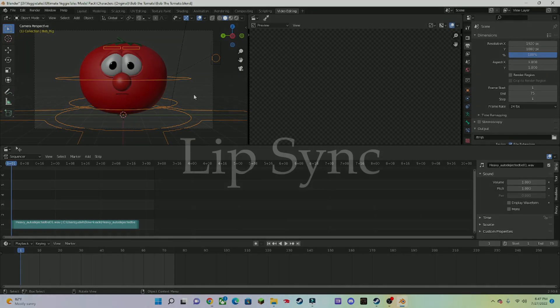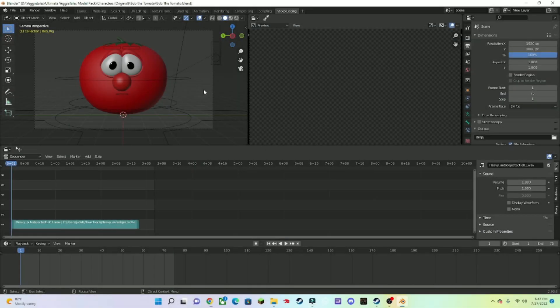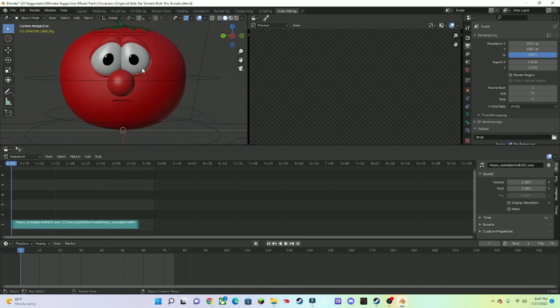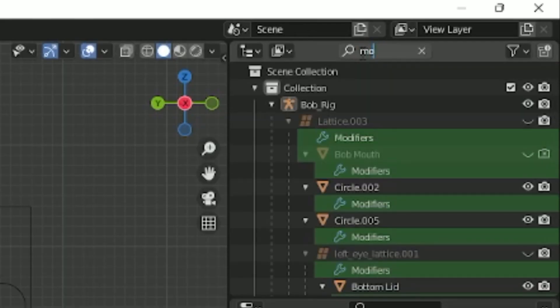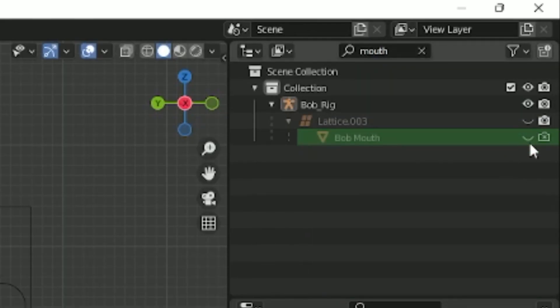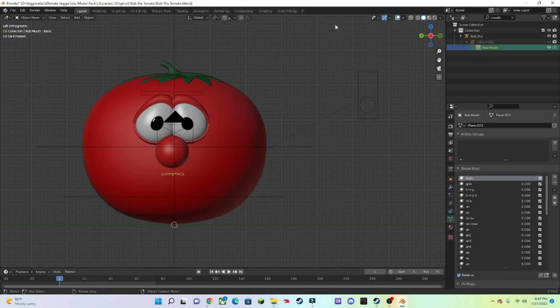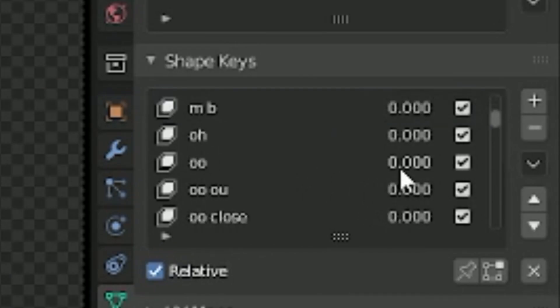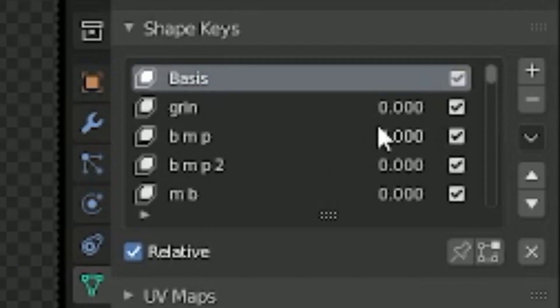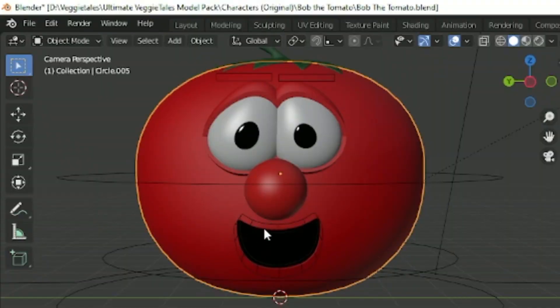Now we're going to do the lip sync. The lip sync is pretty complicated, so here's what I'm going to show you. Go back to Layout and look for the mouth mesh. Press this so you'll be able to see it. Once you've got it selected, you'll see that the Shape Keys panel has a lot of entries. If you click a value up to 1000, you should be able to see the mouth moving.